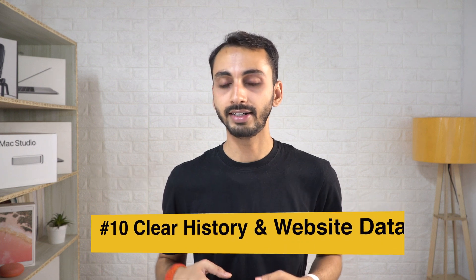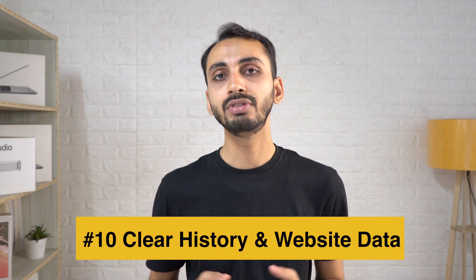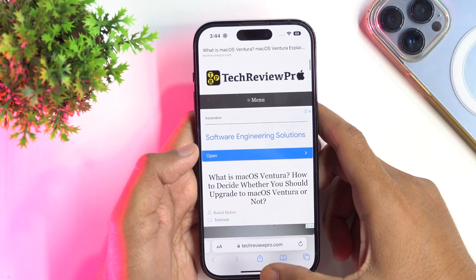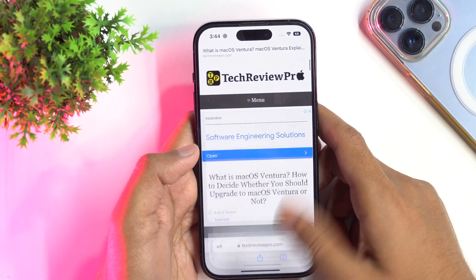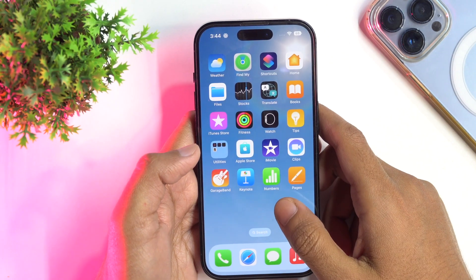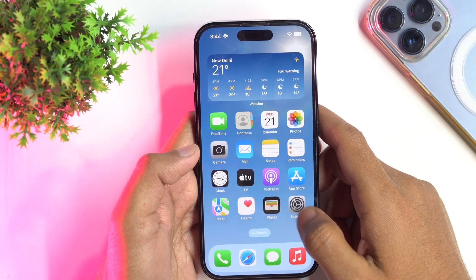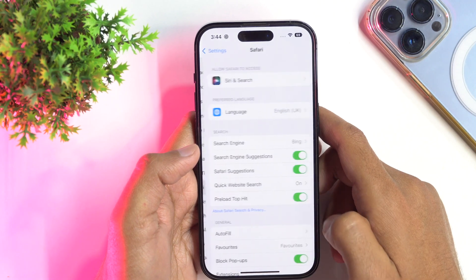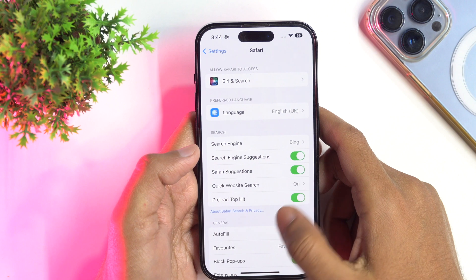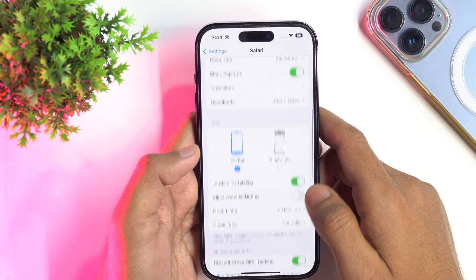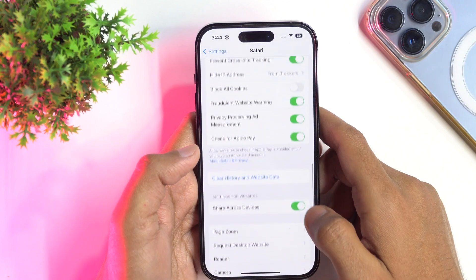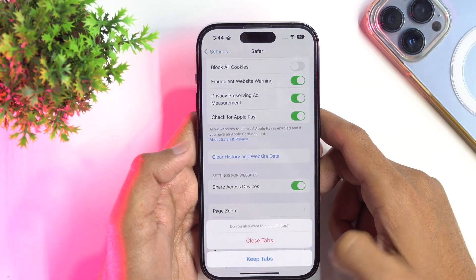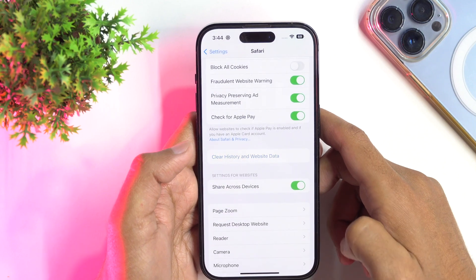Another useful Safari trick is about clearing up the cache files. Safari allows you to clear your usage history and website data so that you may clean up the clutter left behind by months of Safari use. To do so, simply head over to Settings and scroll down until you see Safari. Once you find that, tap on it to open Safari settings. Now scroll down a bit until you get the Clear History and Website Data option. Tap on it and confirm by tapping on it again to clean up Safari cache data.